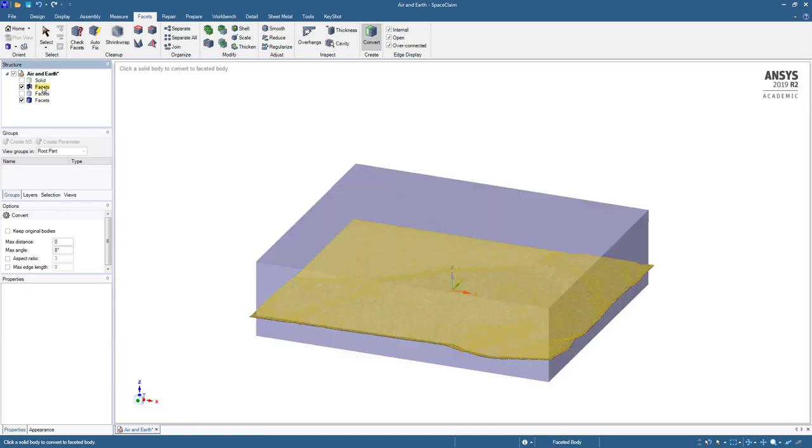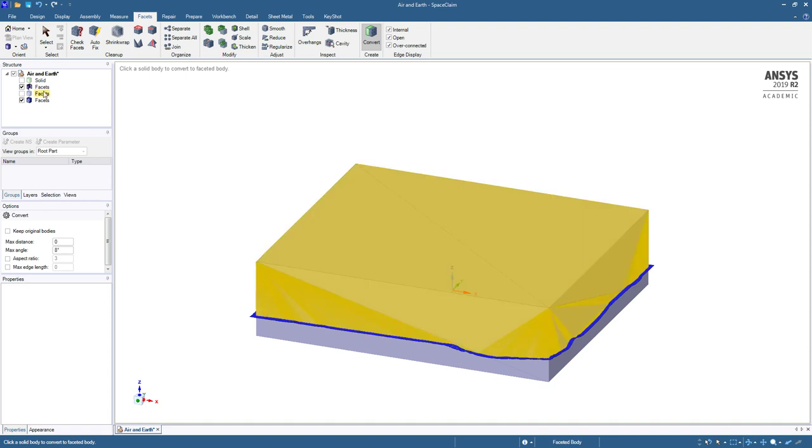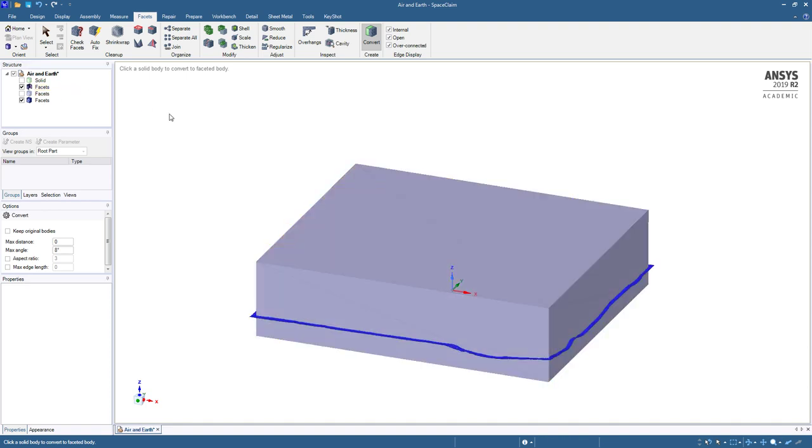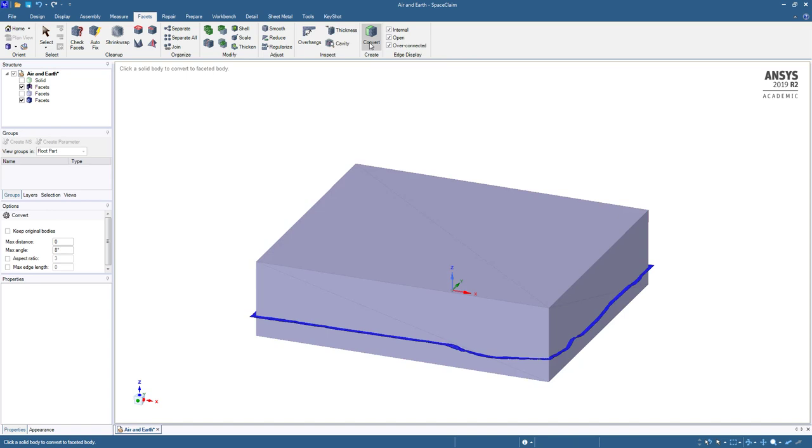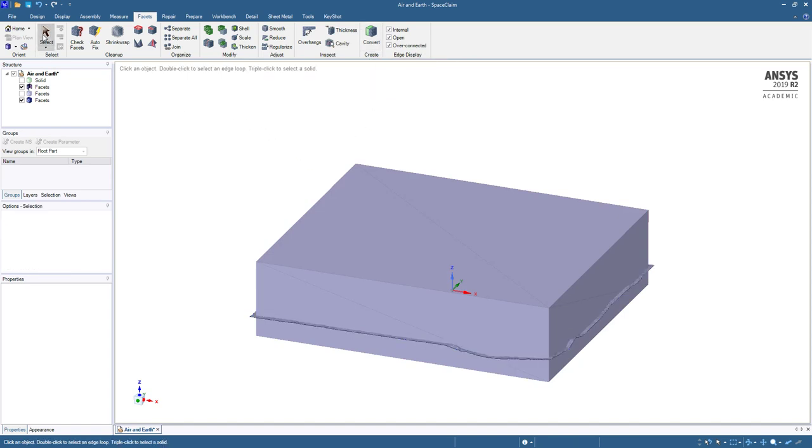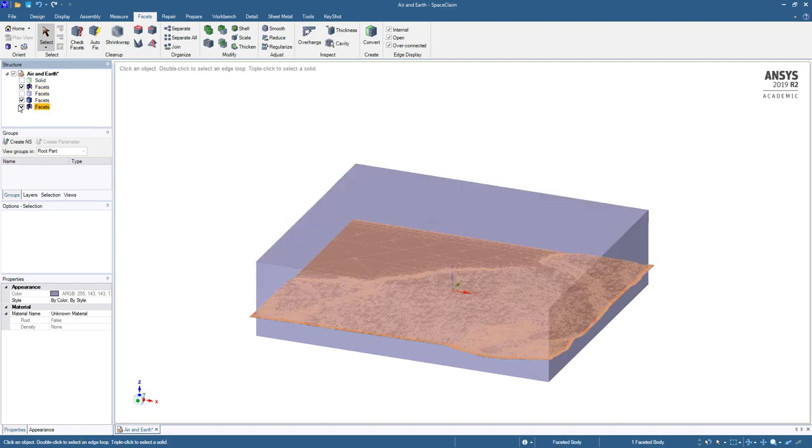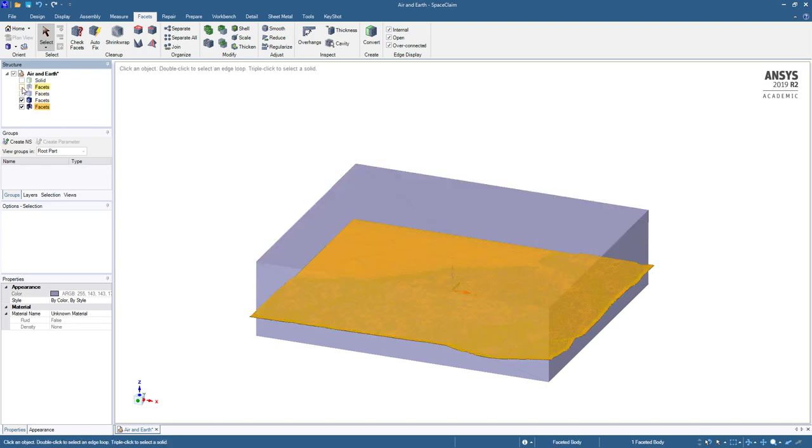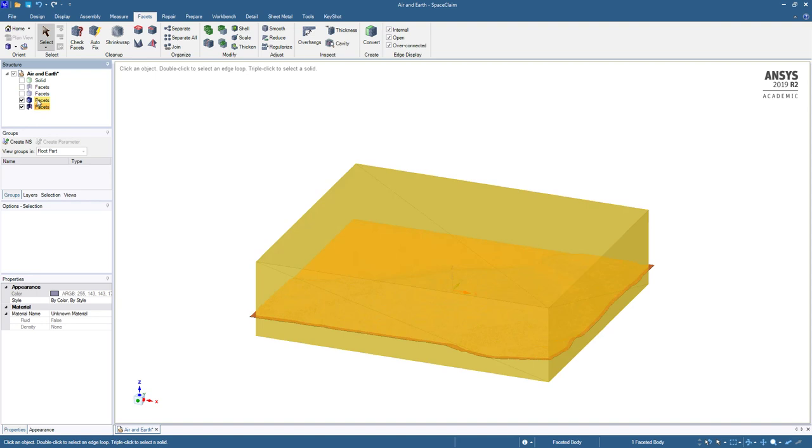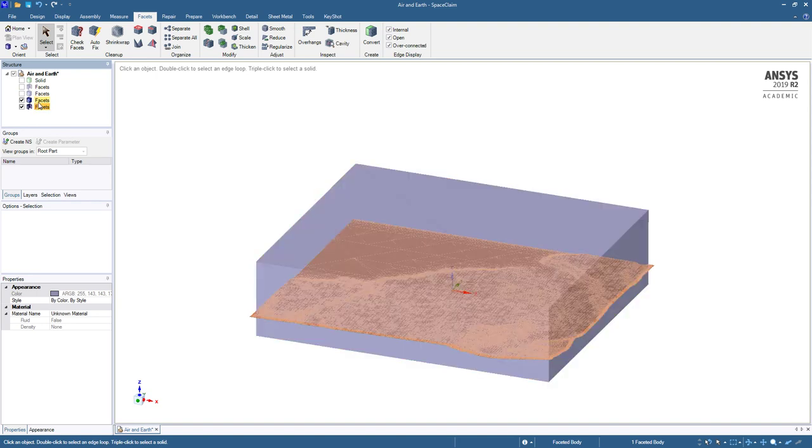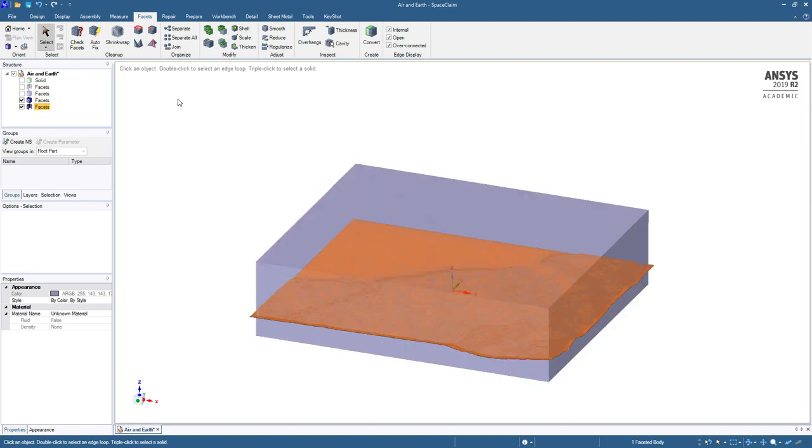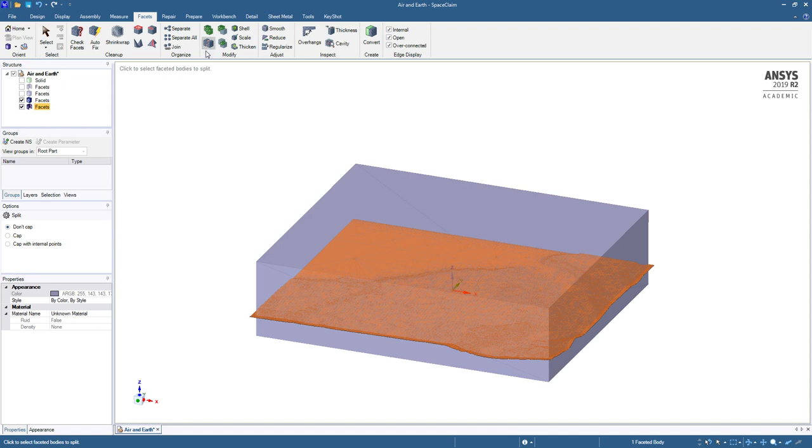I've left this tool on convert so it's complaining it's got no solids to convert. I forgot to go back to the select tab. I'm not sure if I need a spare copy, but I'll copy paste just in case. Now I'm going to try to create some earth using these features. I can use the split tool.